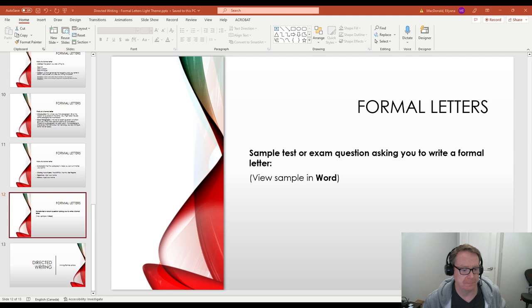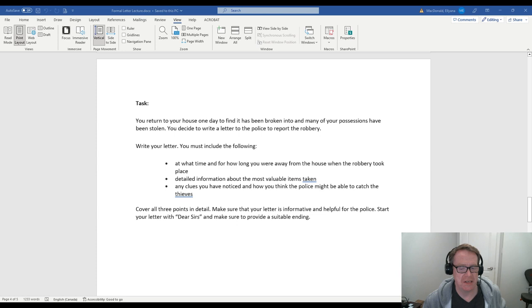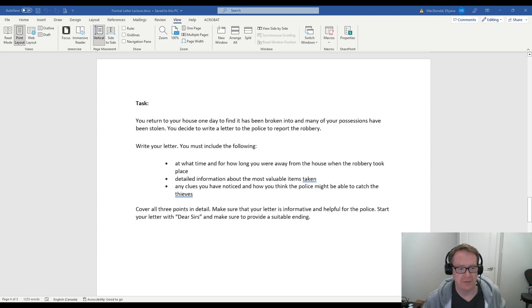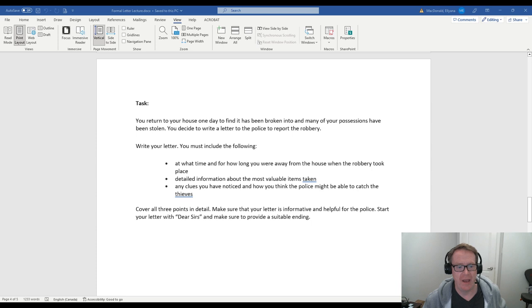So we do have an example here that we can take a look at. I'm just going to close that down. And this is an example question that you might be asked on a test or exam. So the task here or the question is, you return to your house one day to find it has been broken into and many of your possessions have been stolen. You decide to write a letter to the police to report the robbery. So you write in the letter, you must include the following. And these are the three content points. At what time and for how long were you away from the house when the robbery took place? That's one paragraph. Then next content is detailed information about the most valuable items taken. And then the third paragraph will be any clues you have noticed and how you think the police might be able to catch the thieves.